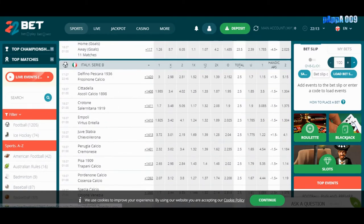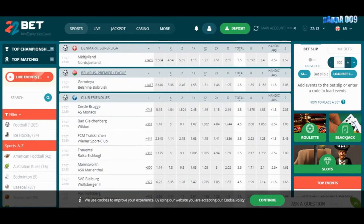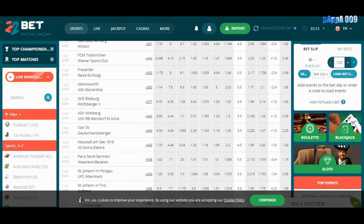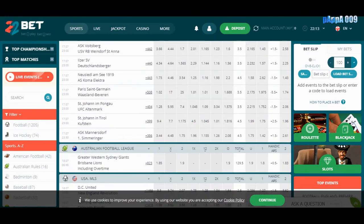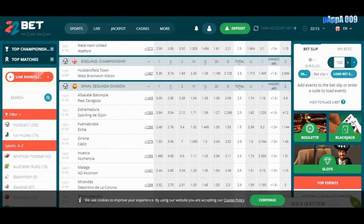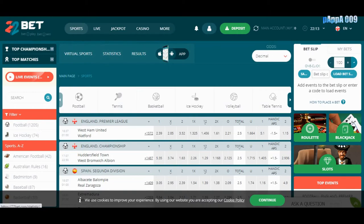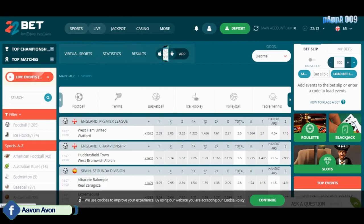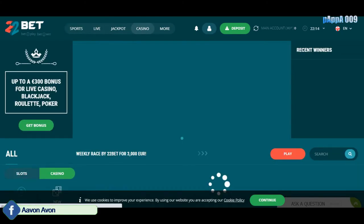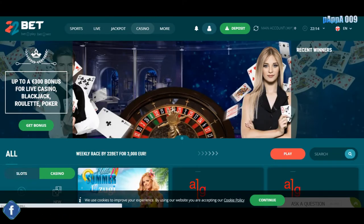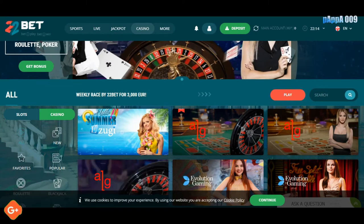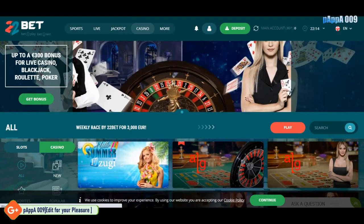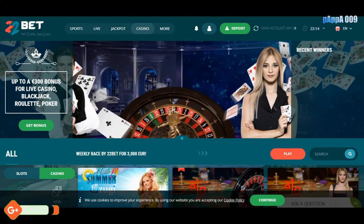Here is the casino section where you can play poker and other types of games typically played in a casino. I'm not used to that, so I'll skip this part and go into the esports section.